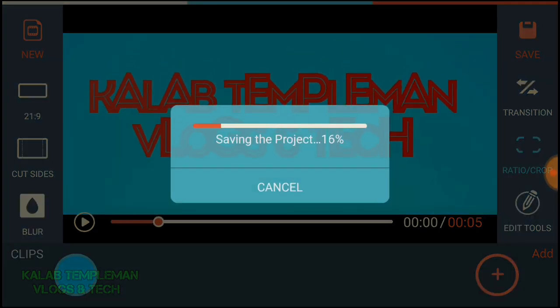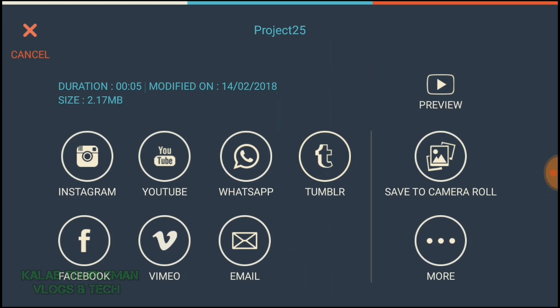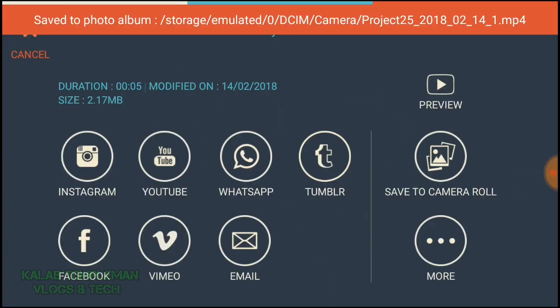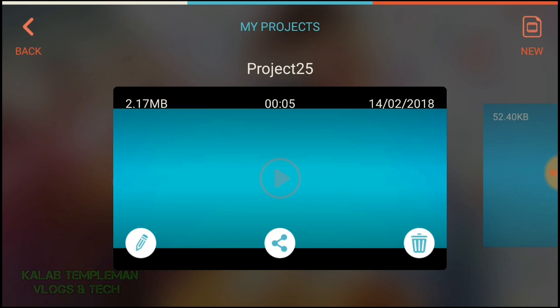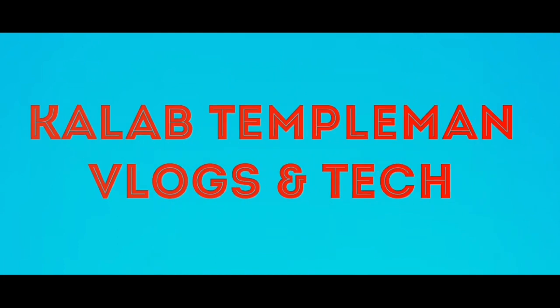It will now save your project. Select save to camera. Once saved, thanks for watching this video — hope you enjoyed it. If you did, thumbs up, share, and don't forget to subscribe to my channel.